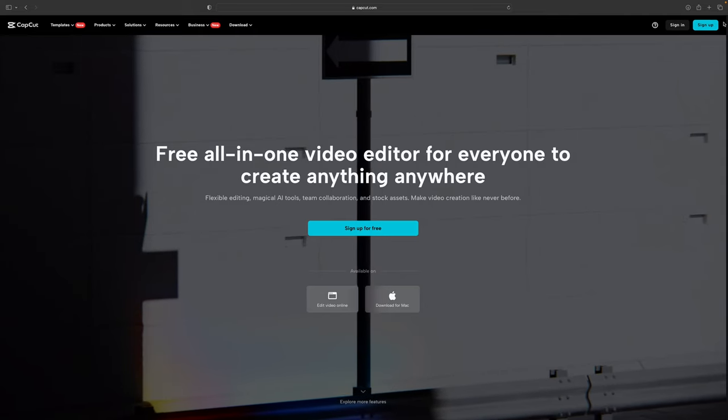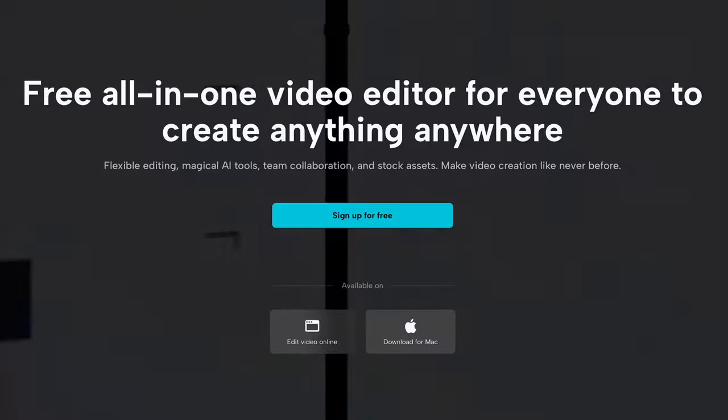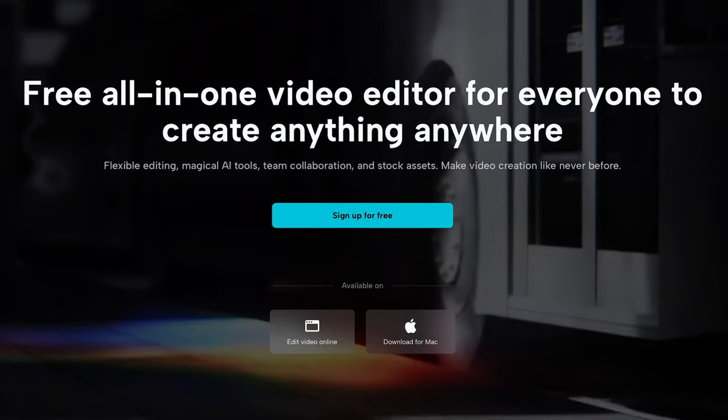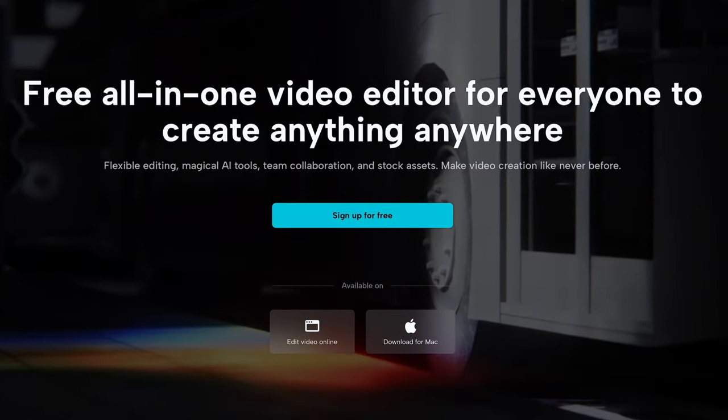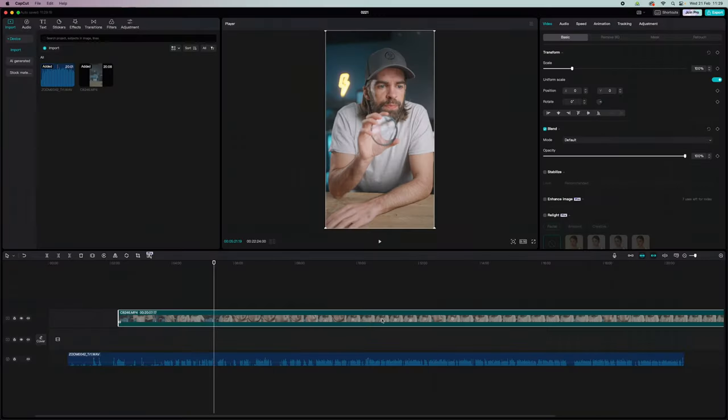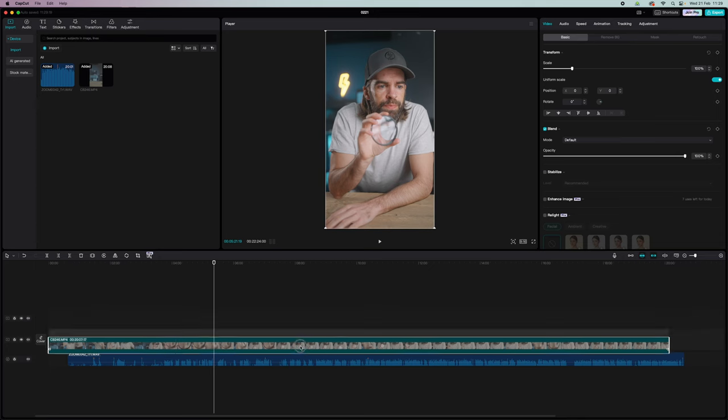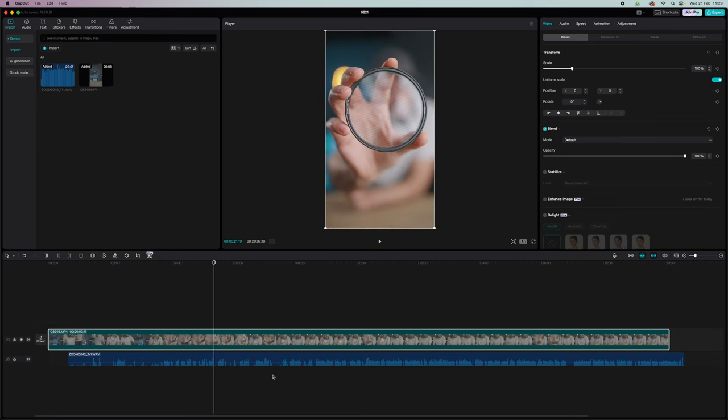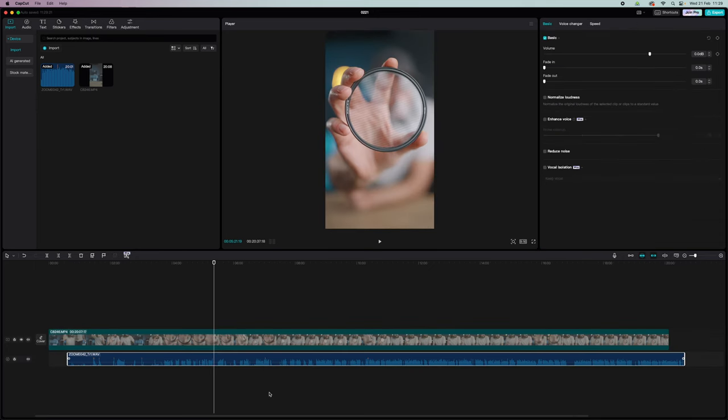And as always, I'm using CapCut for desktop, but there's also a mobile and online version. Okay, here we go. First thing I do is drop my footage and audio on the timeline.